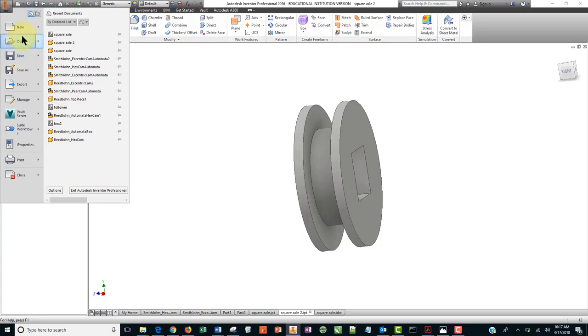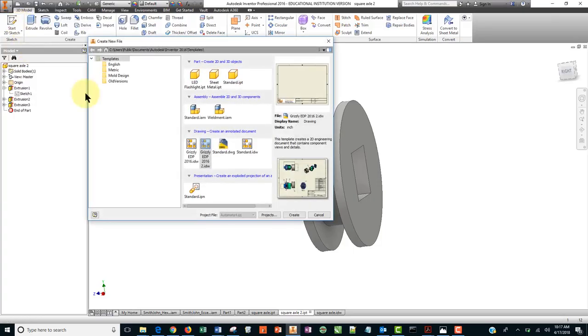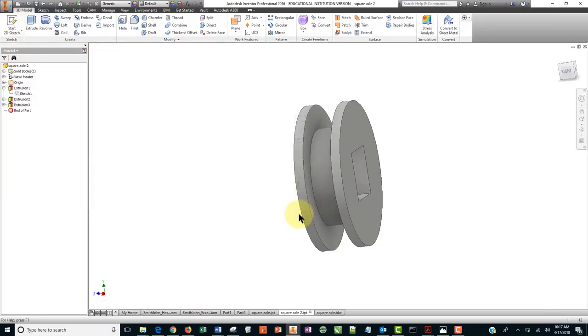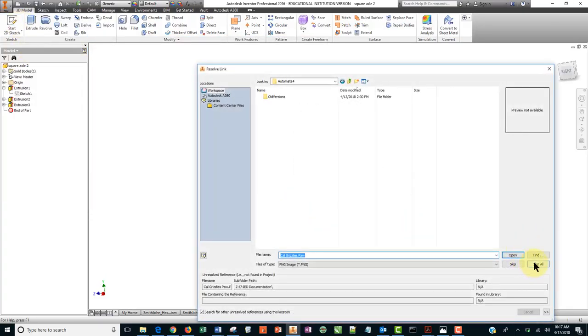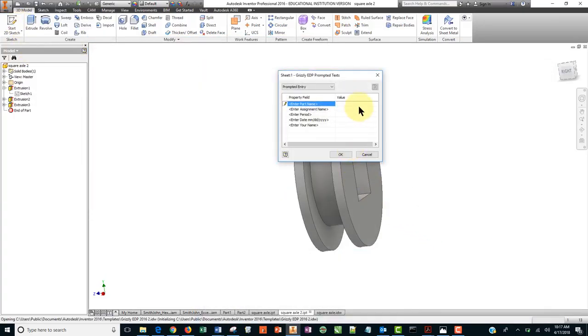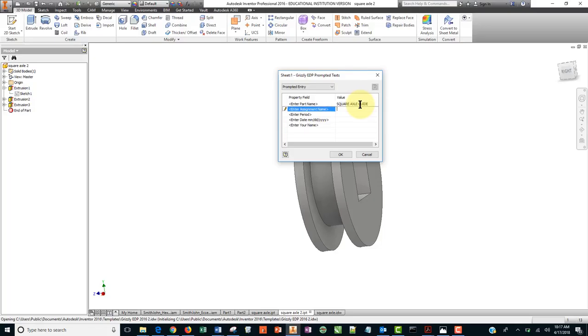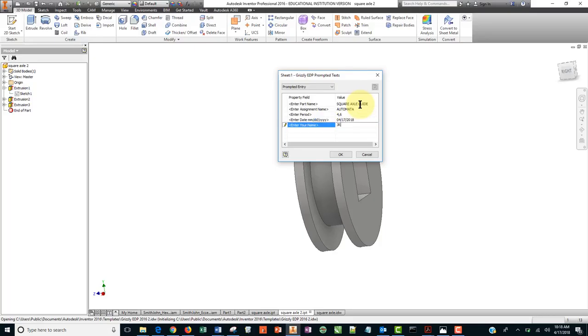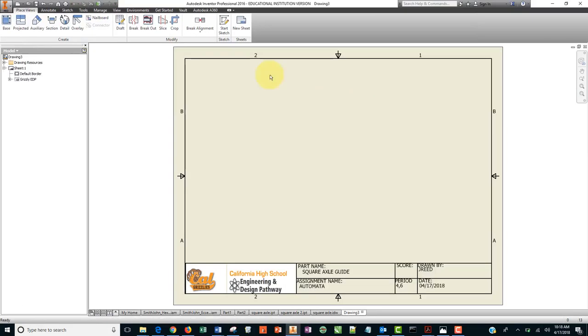So we're going to go to the big I, new, we're going to use our template here. And for part name, I'm just going to say square Axle Guide, automata for the assignment, period 4-6, it's 04-17-2018.